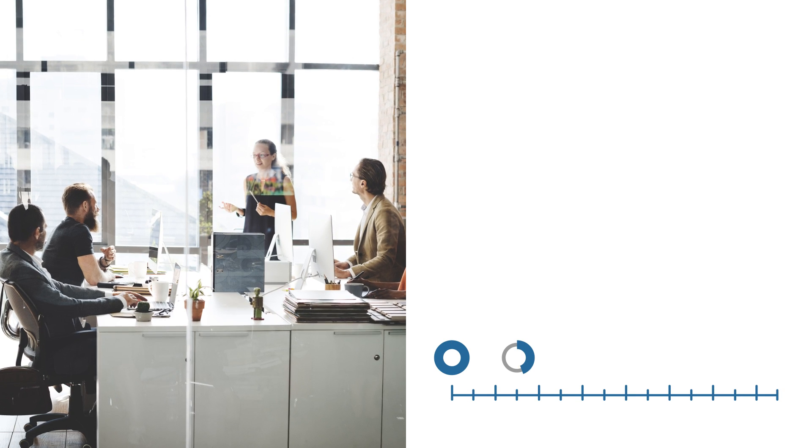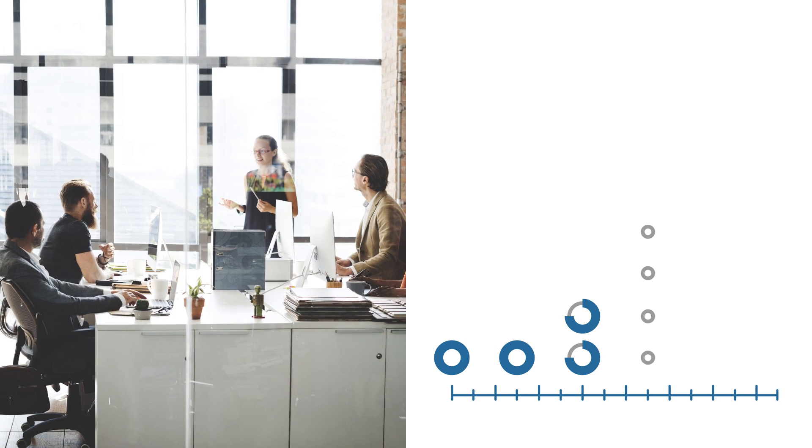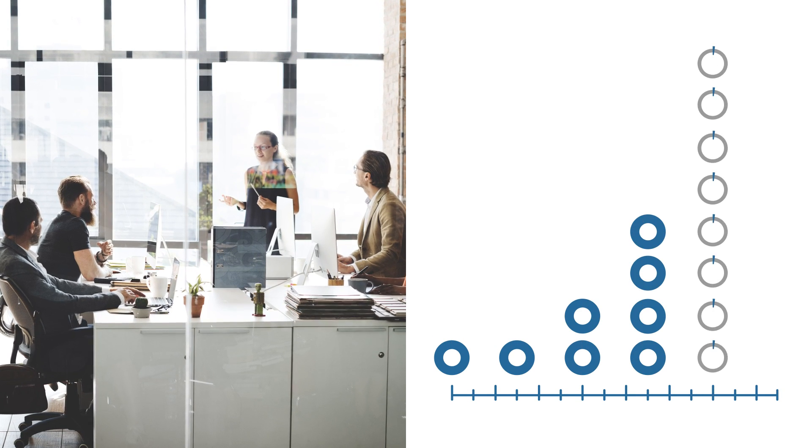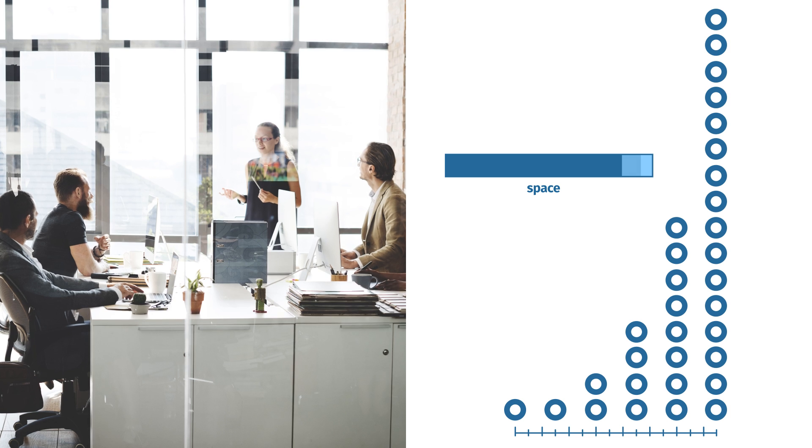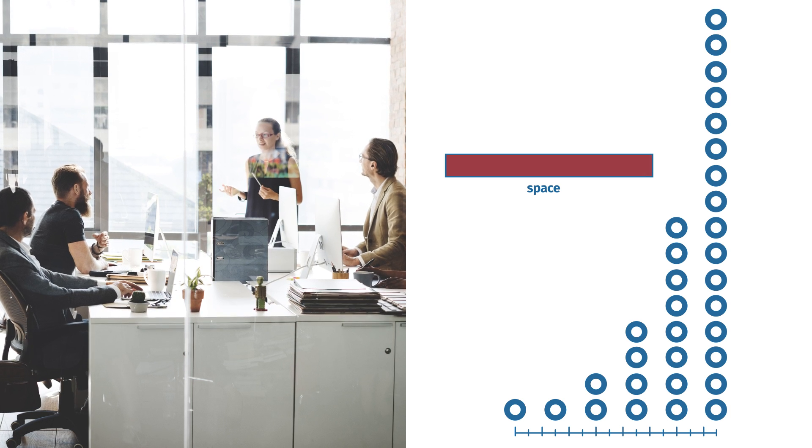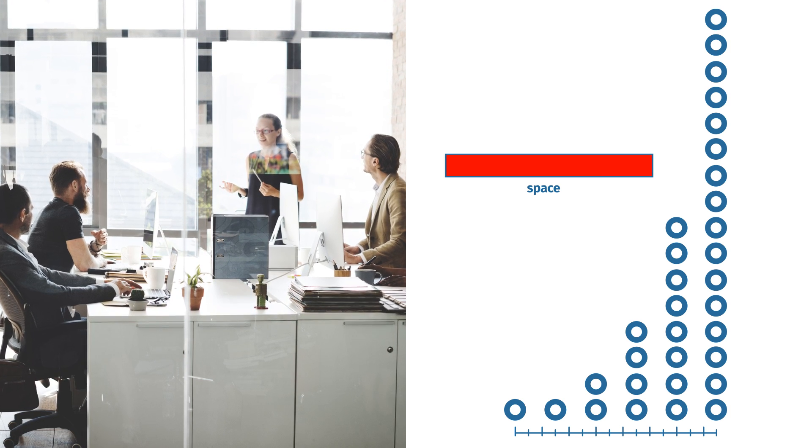Data doubles every 18 months, and if you manage a lot of data for yourself or for others as a service, you'll find yourself quickly out of space.